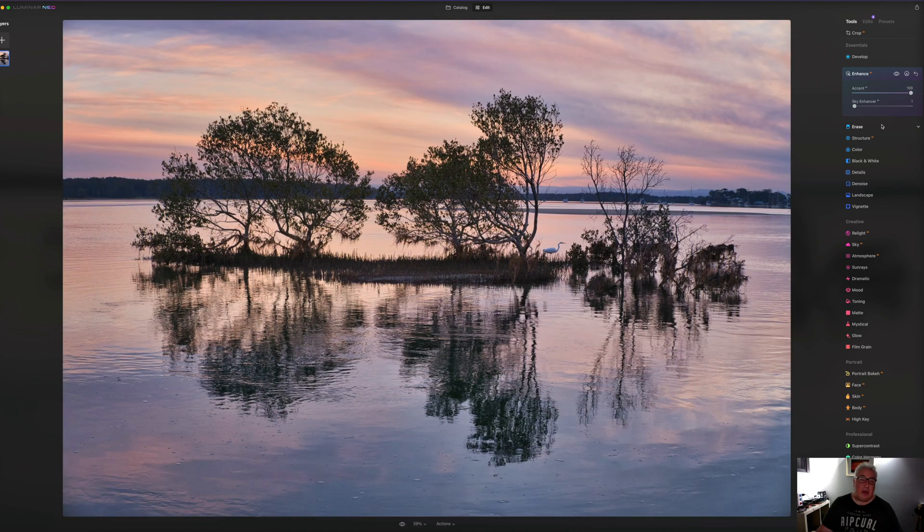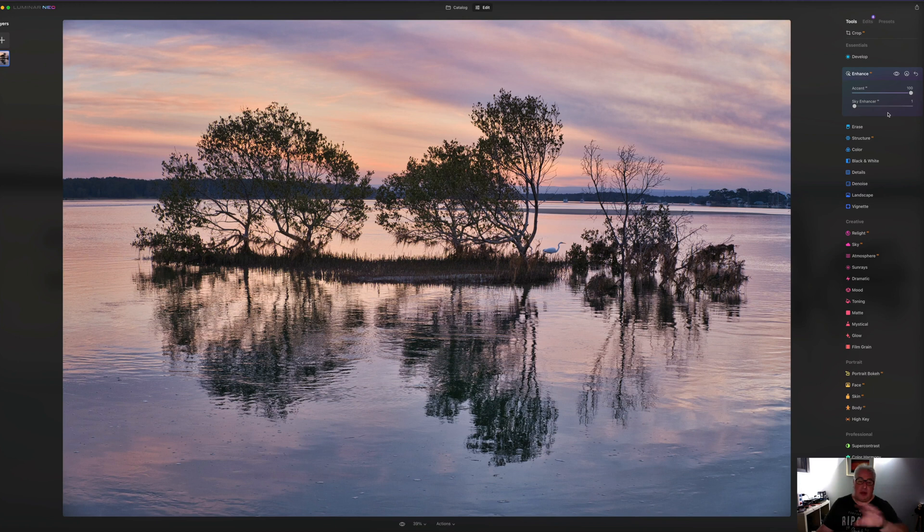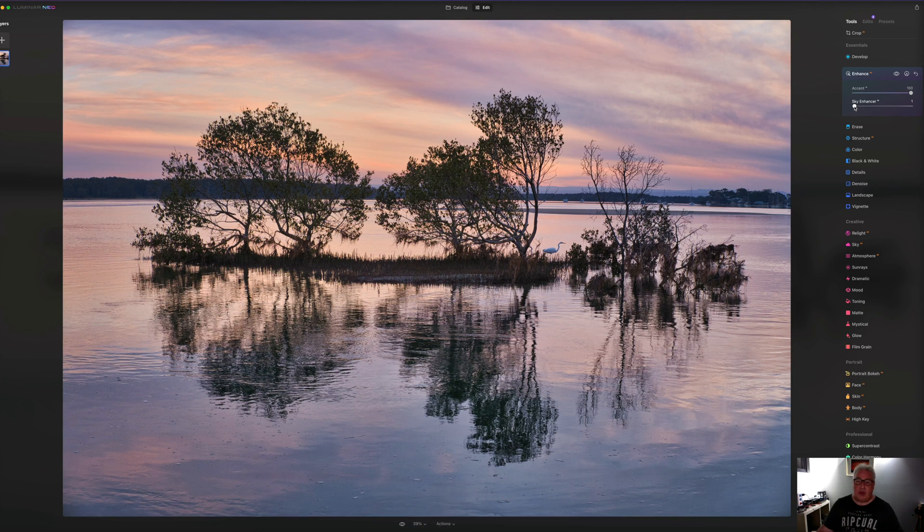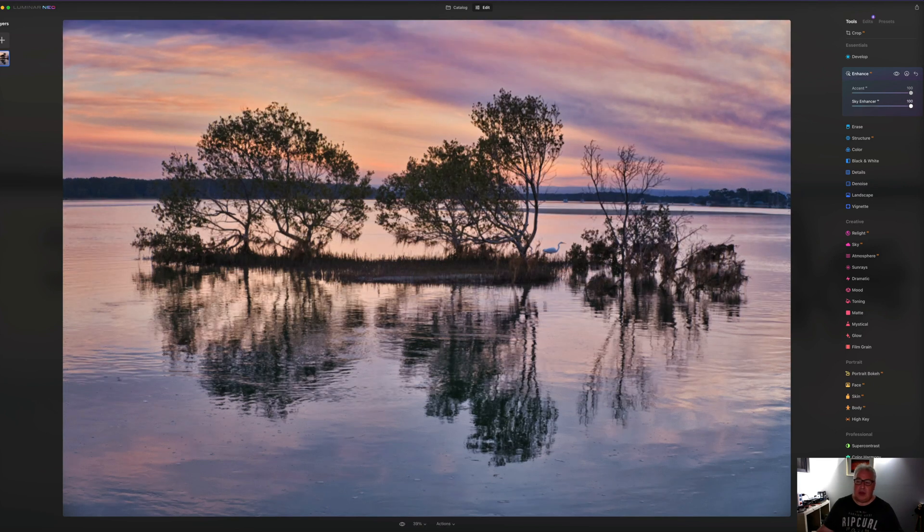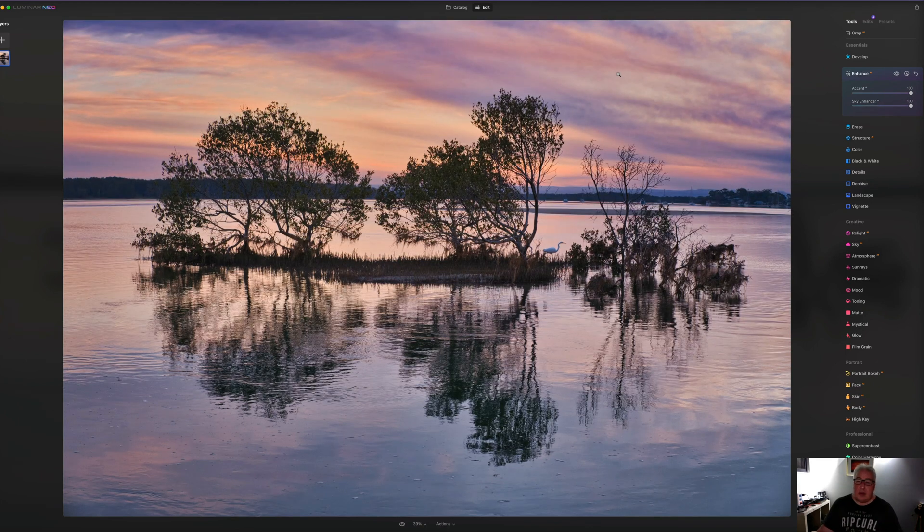Now the Sky Enhancer tool works in much the same way. And you'll see here the AI machine learning. So it knows what is sky and what is land. Let's turn this up to full so we can see it more dramatically.